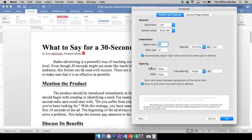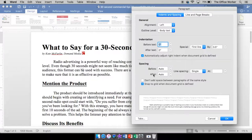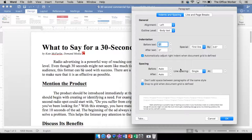Now you'll see there's three things for spacing: before, after, and line spacing. Now, before and after are the same type of things - it has to do with the paragraph spacing. So this is the space before the paragraph, this is the space after the paragraph. Line spacing has to do with the spacing in between the lines of the paragraph.